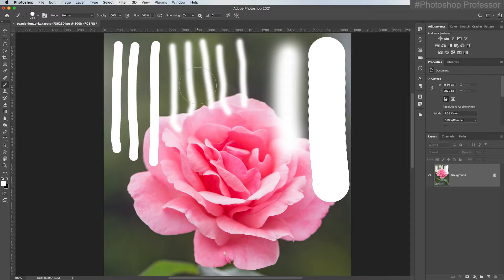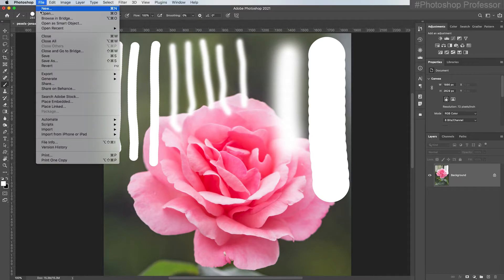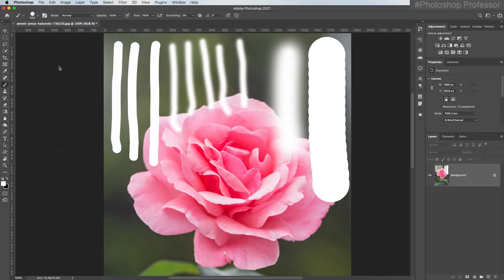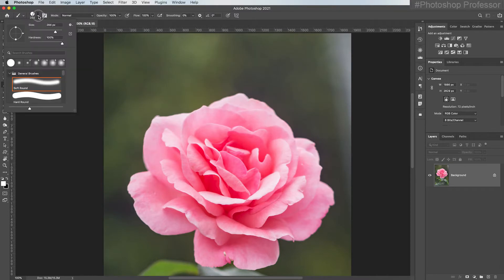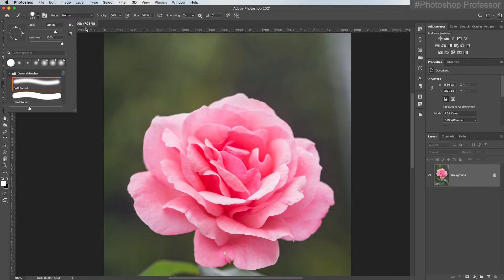Now let's undo all this. Since I haven't saved this image since I opened it, I can just go up to File and back to Revert. It will revert the image back to the originally saved version. So there's actually a more efficient way to adjust the size of your brush instead of coming up to this brush picker every time.